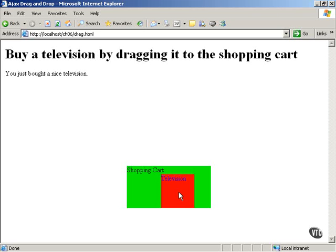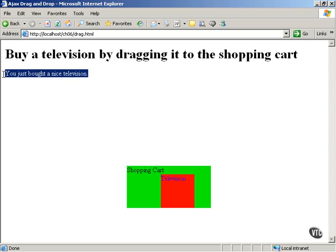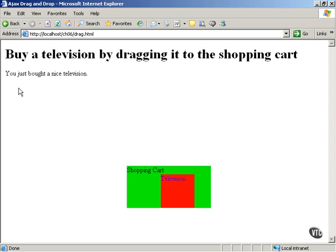The code on the server sends back data, which in this case is 'you just bought a nice television.' That data is displayed, but you can keep track of the purchases a person makes in the shopping cart this way without asking them to go through a multi-stage process of checking out items.